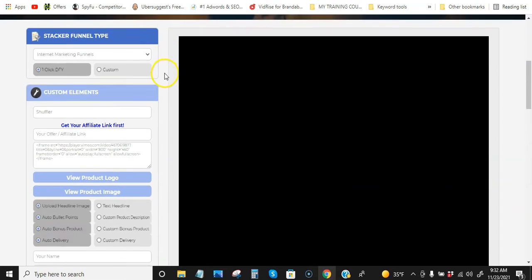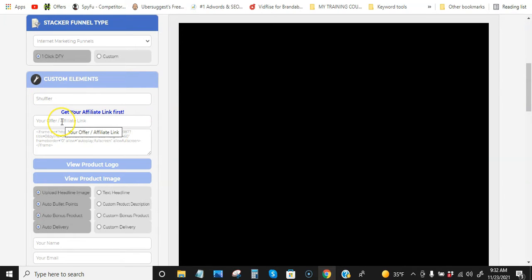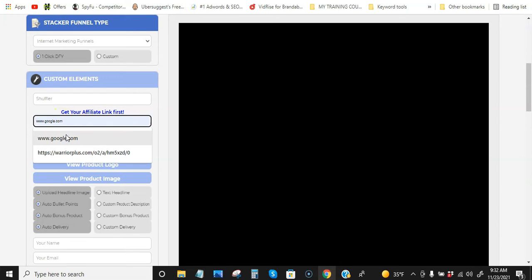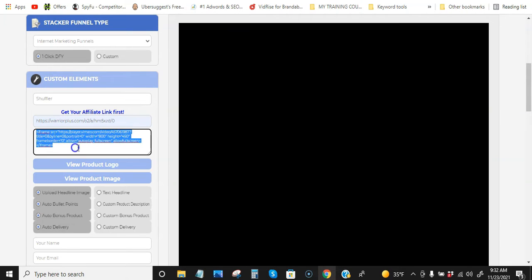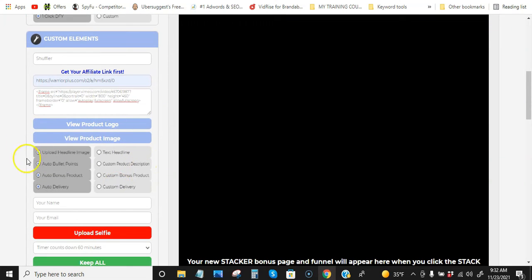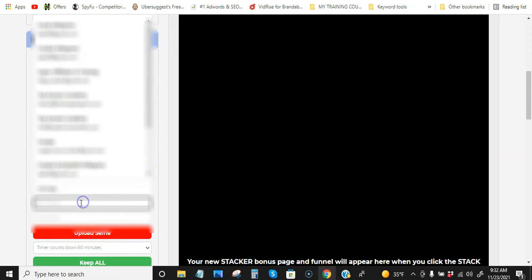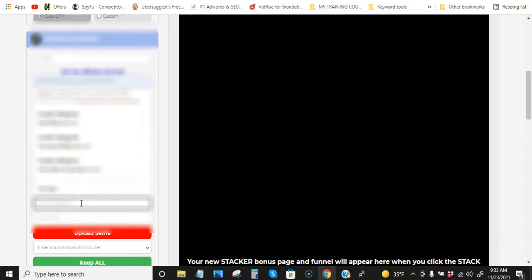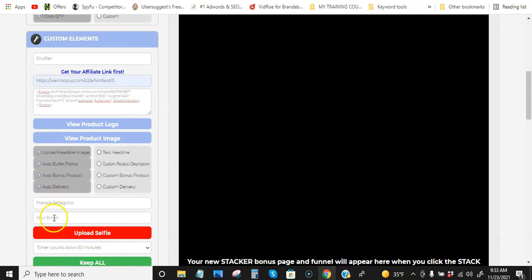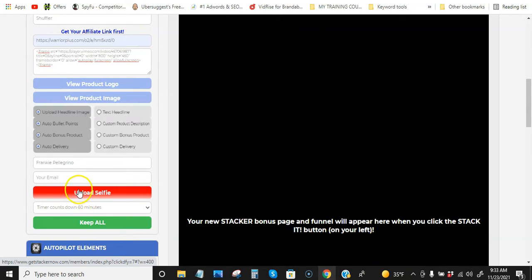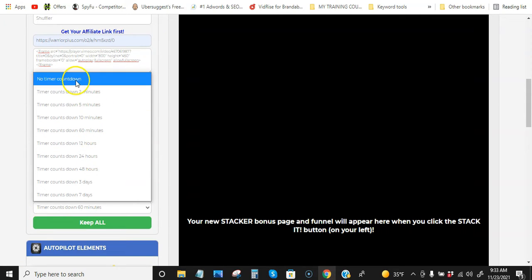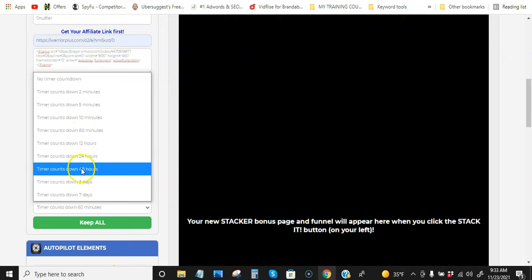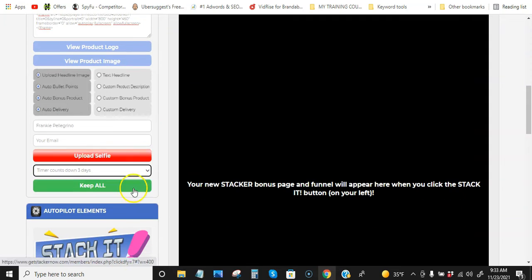All right. Now, this would be the product's name. And then we would just go to Warrior Plus and grab your affiliate link. Let's just say this is my affiliate link. This comes with the video already. So this right here comes with the sales video. This is all said and done. All right. So this is where we put our name. And then you would put your email. You could upload a selfie of yourself. Timer countdowns - you could add your timer countdown. No timer countdown, two minutes, all the way down to seven days. I usually do about three days.